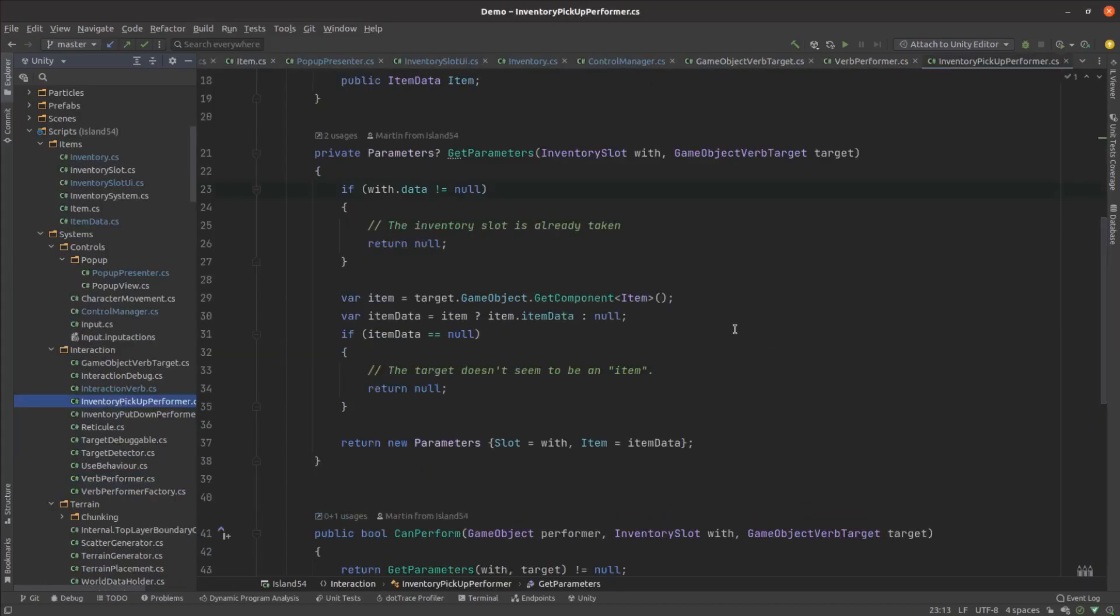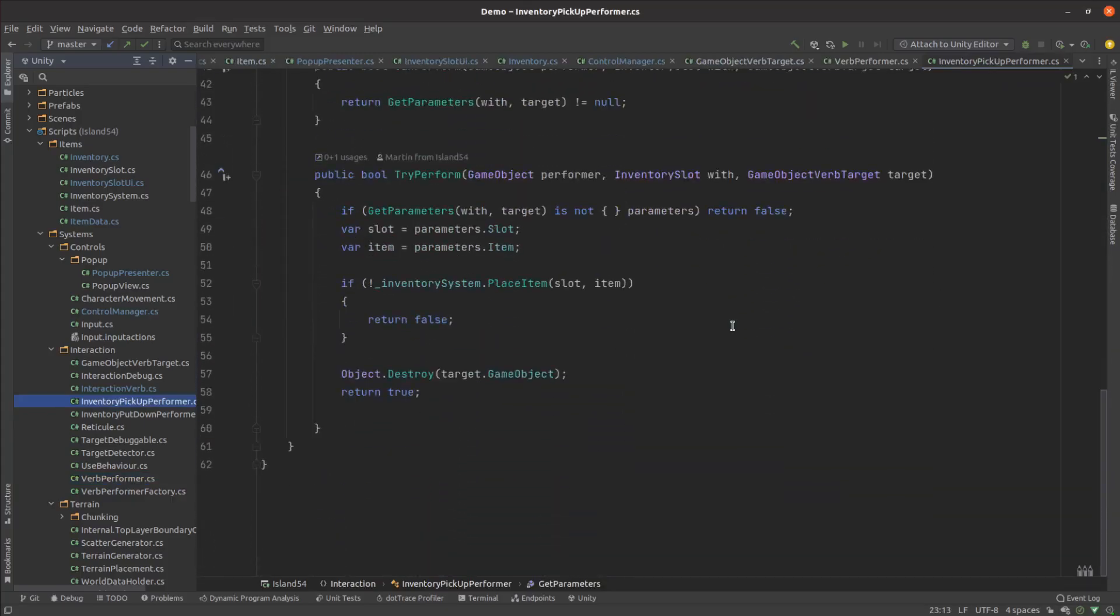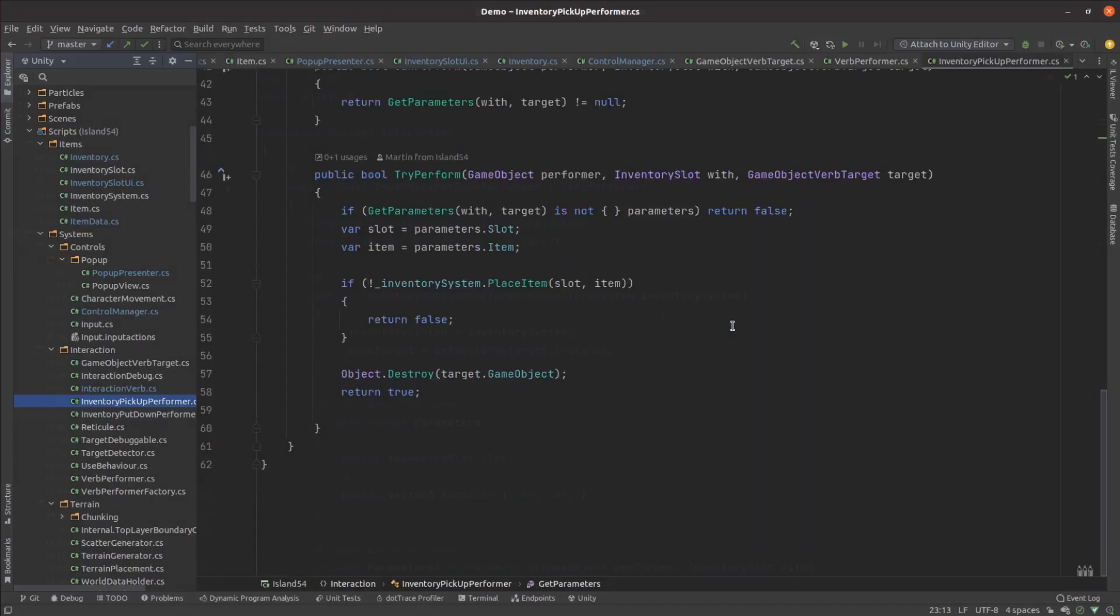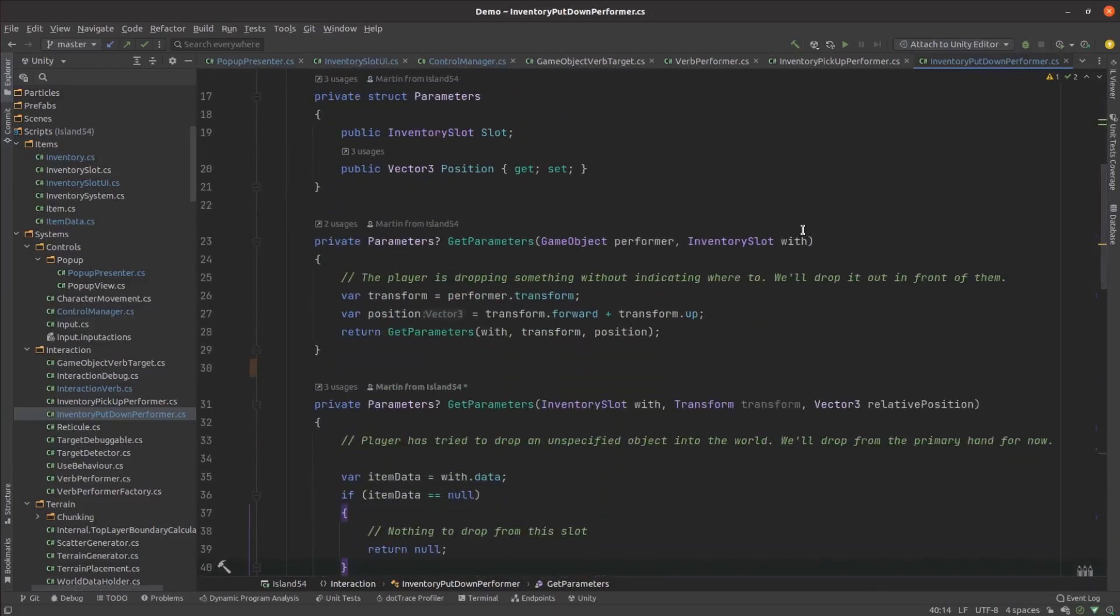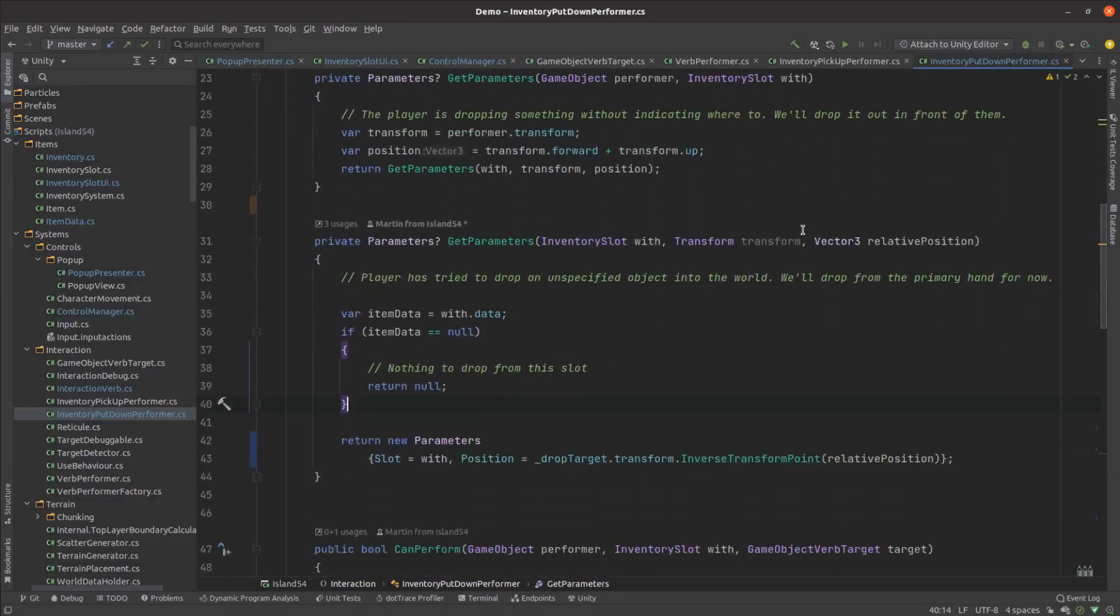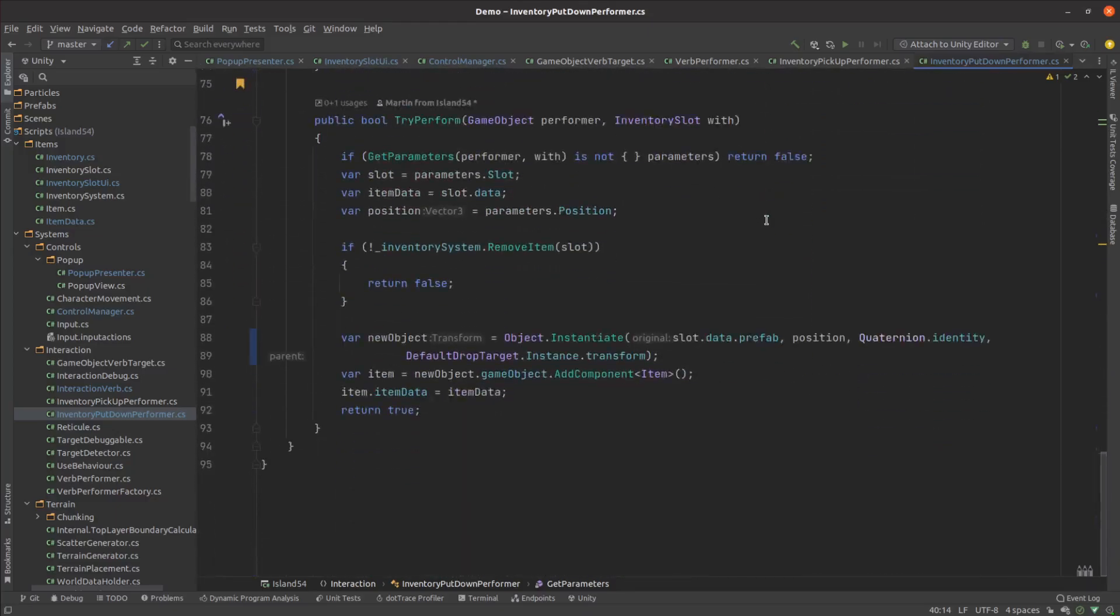Next I needed to actually implement the actions. The pickup code is pretty straightforward. It copies the reference to the relevant item data in the appropriate inventory slot then removes its game object from the world. The put down code is only marginally trickier since we need to know where to put the item down. It moves the item data out of the relevant inventory slot then instantiates and configures a new game object in the world.